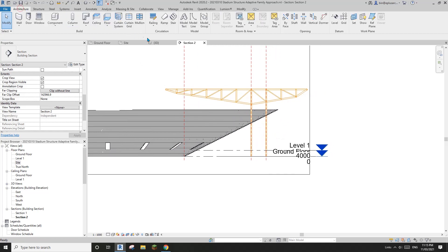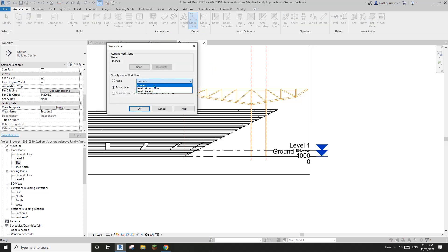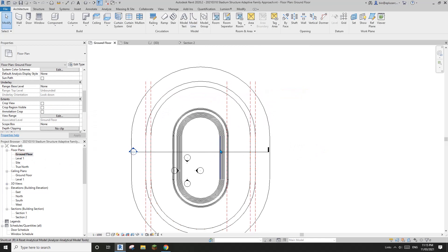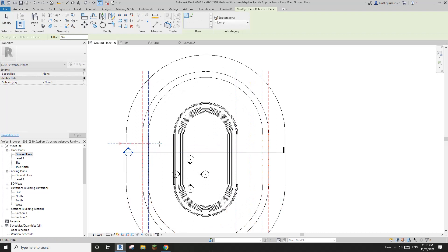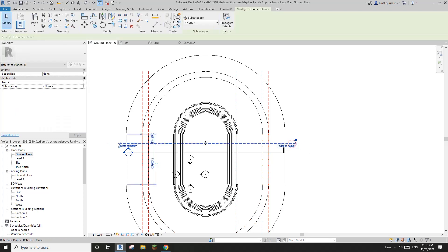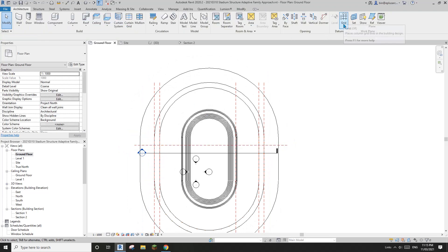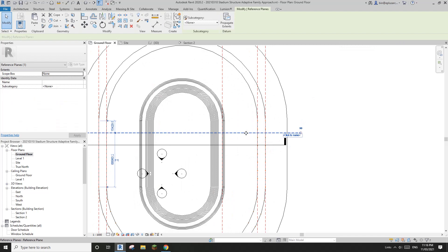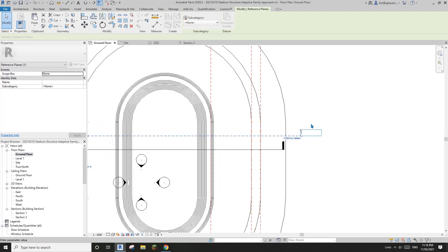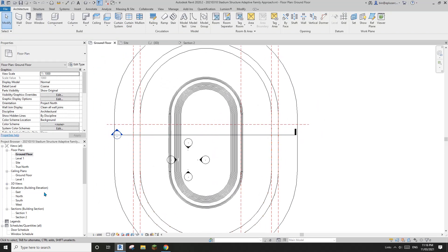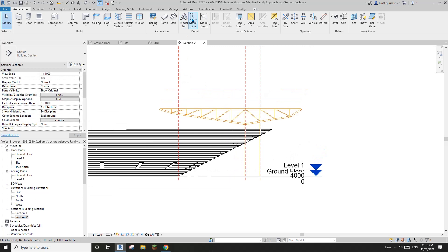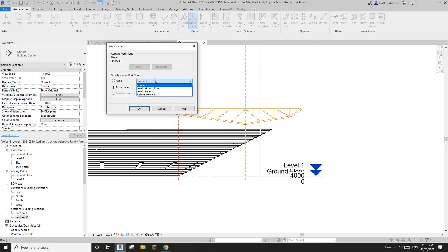Currently, if I try to do some model line, Revit will ask you to pick some reference plane. So what we need to do is create a work plane for those model lines. You can use a reference plane or a grid. Here I'm using a reference plane, and I'll just name it A. So now if I go to section 2 and create a model line, Revit asks me, so I'll just choose reference plane A. Which means we can now draw some model line in this view.